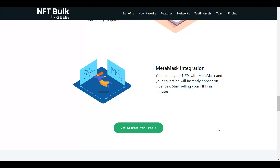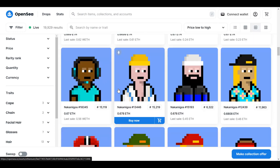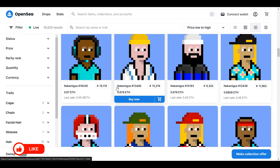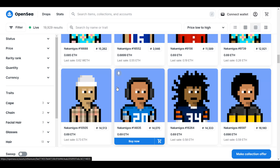You can get started for free, but these guys do have a price for their services. If you click on pricing you'll see it costs approximately 0.03 Ethereum per uploaded collection, which is roughly 50 to 60 dollars per 1,000 NFT uploads. So every time you upload 1,000 NFTs on OpenSea, they'll charge you around 50 to 60 dollars. I wouldn't say that's too expensive, considering you can actually earn a lot of money selling NFTs on OpenSea.